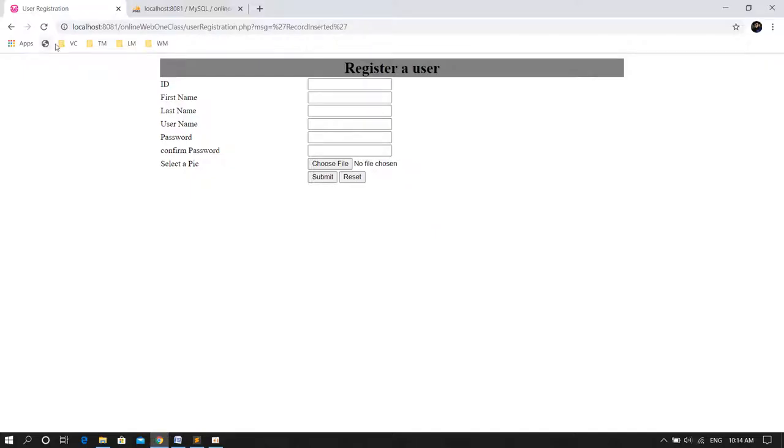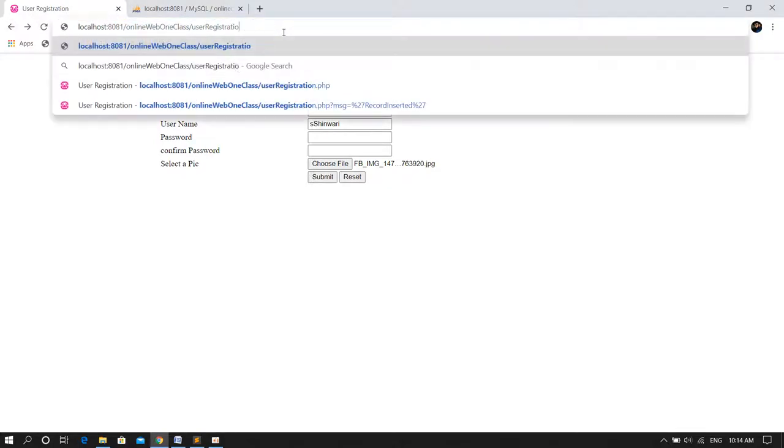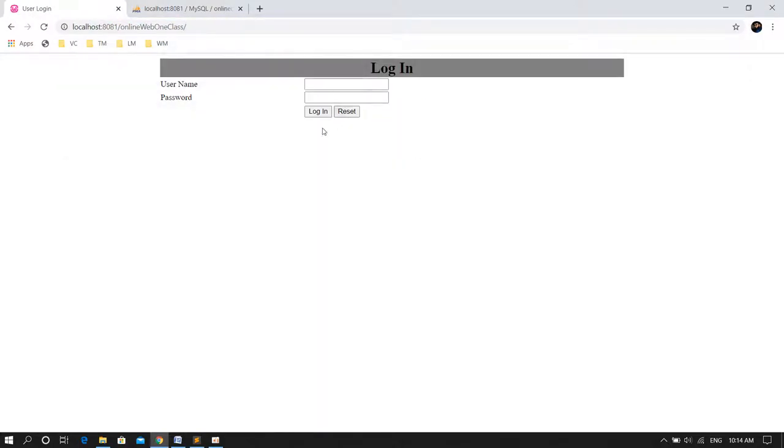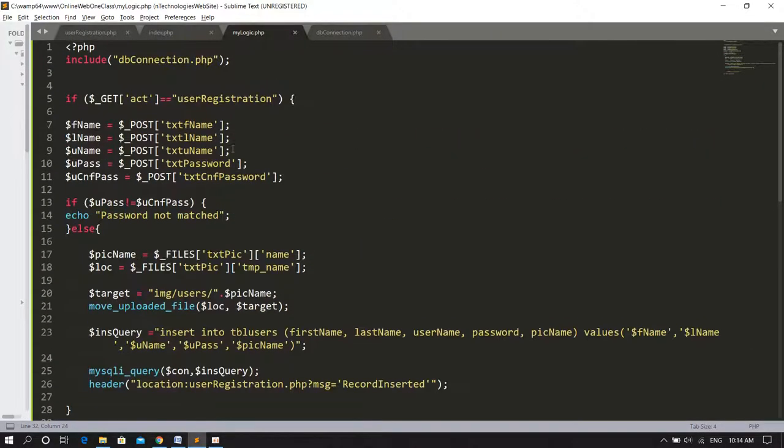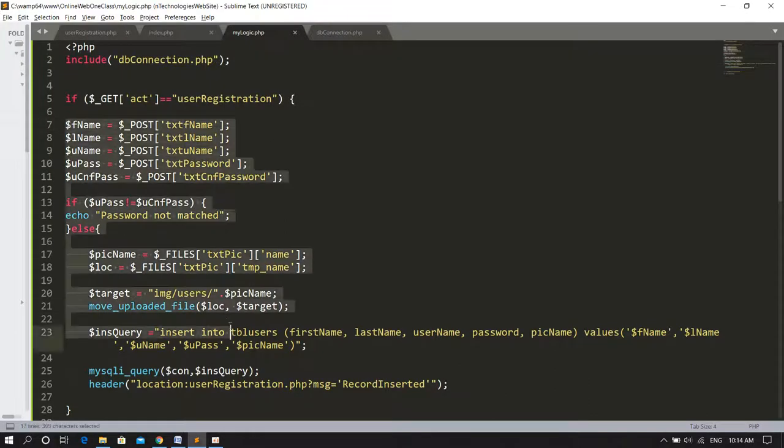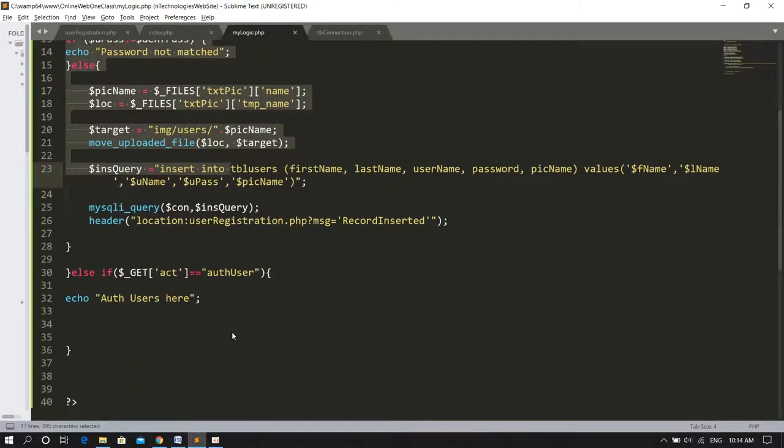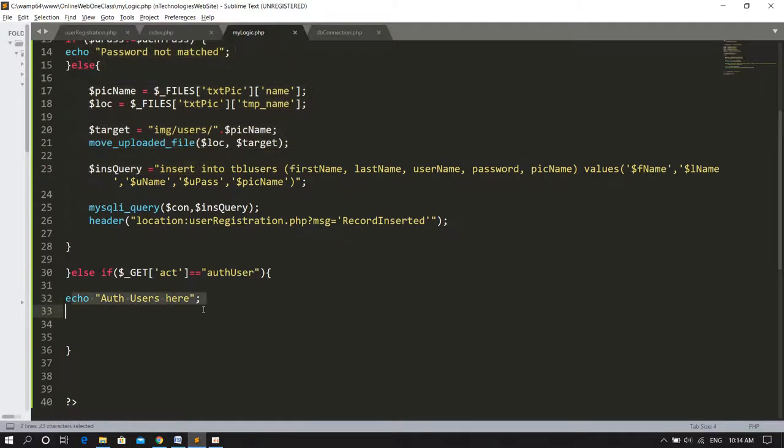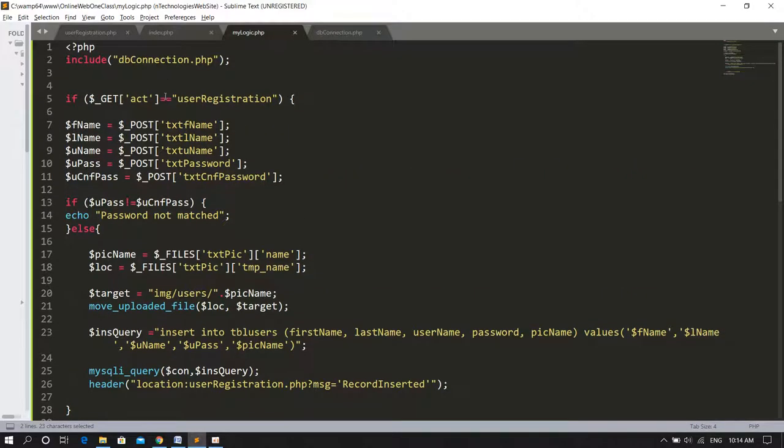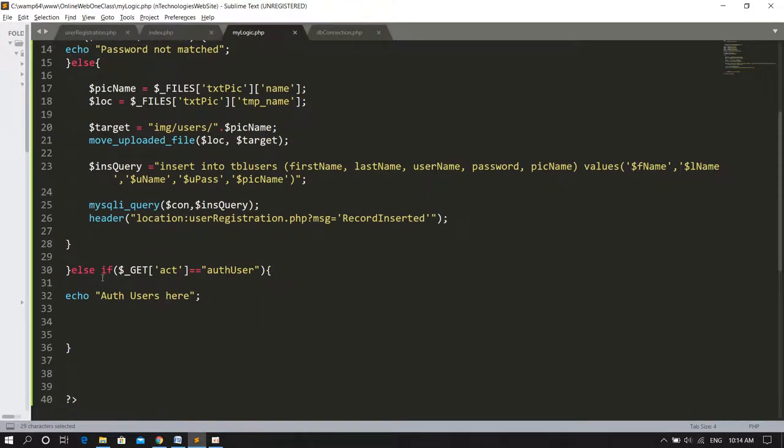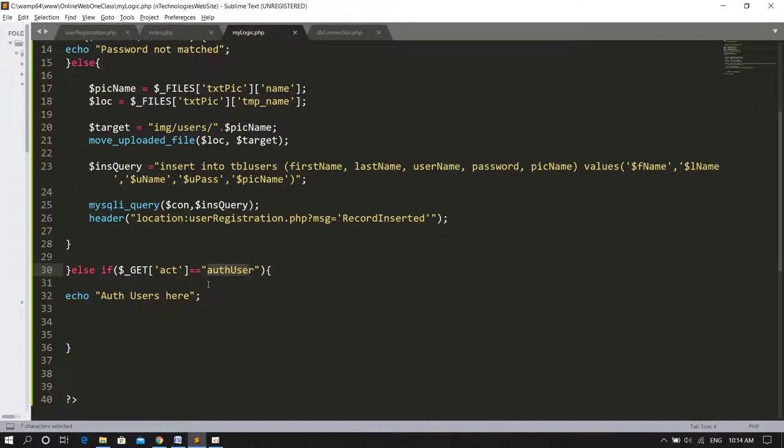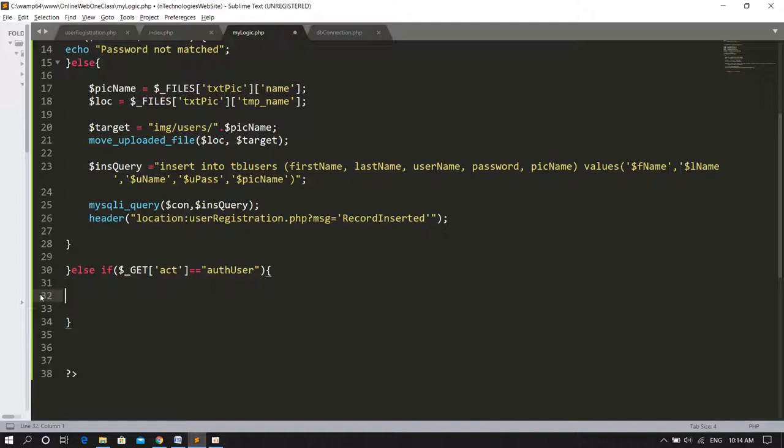I'll check else if dollar underscore get act - if the act variable value is equal to user authenticate, then write the logic of user authentication here. For example, authenticate user here. Now let's see if I submit from this form, it goes to mylogic dot PHP with act variable authenticate user. My first block didn't run because value is user registration, but this act variable has value user authenticate, so the condition is false and it goes to the else part.